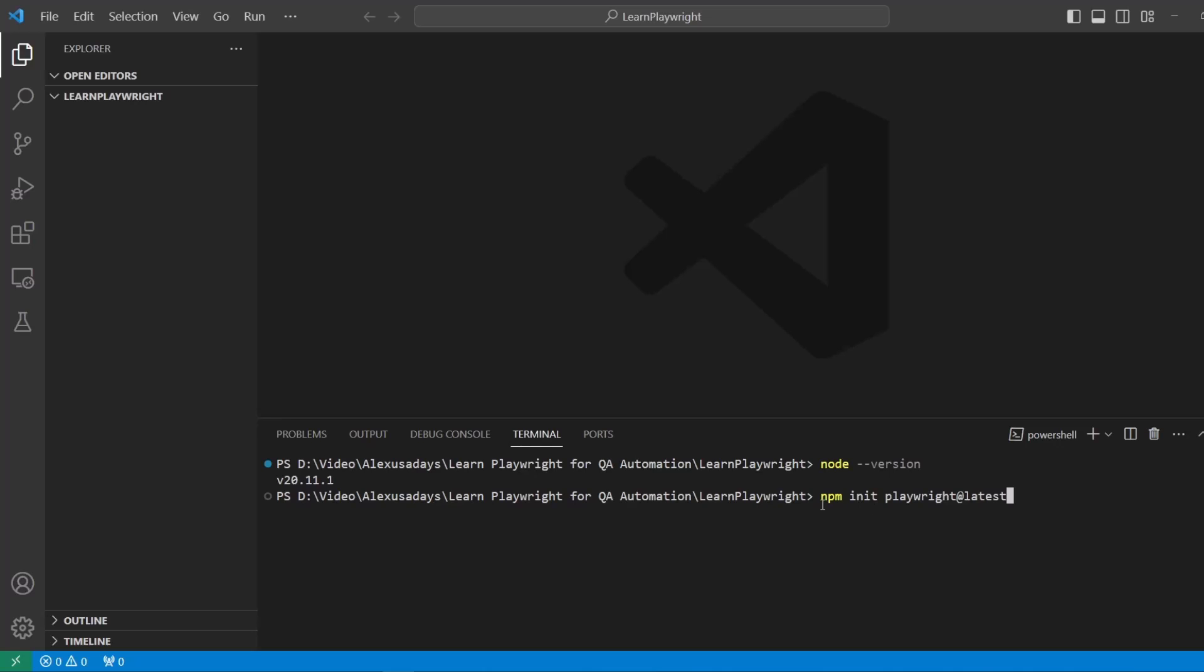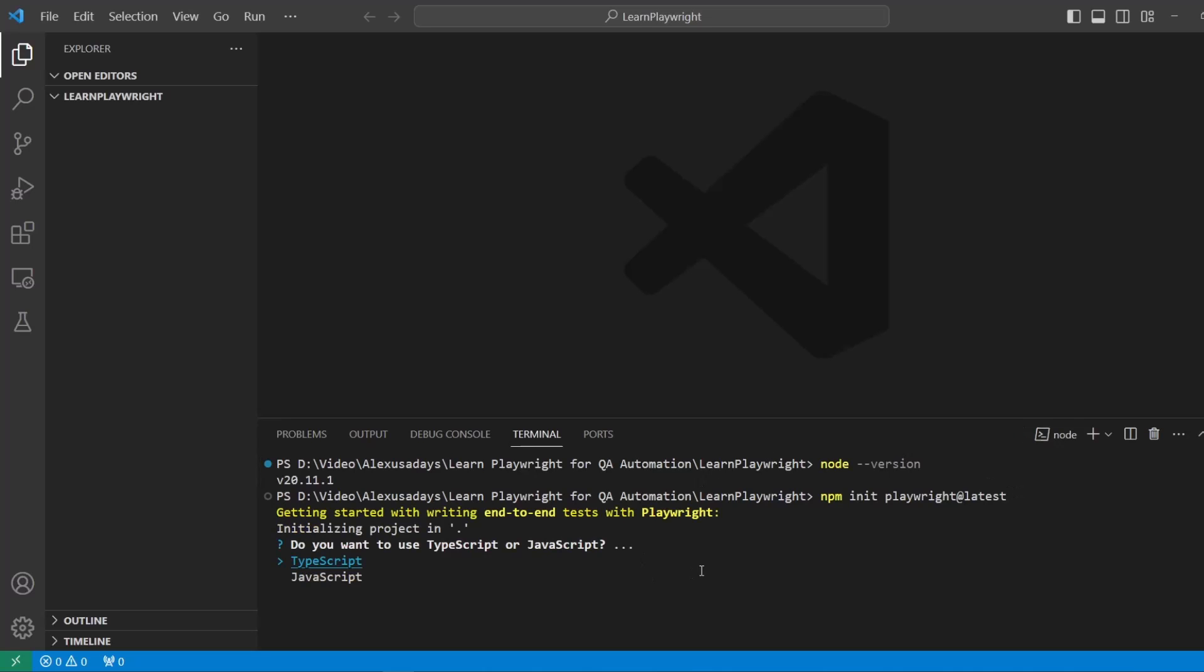npm init playwright at latest. Type it out. Make sure that you are inside the folder. You want to see your project folder, and then let's start it. It's asking us some of the things that we want to get our project going.